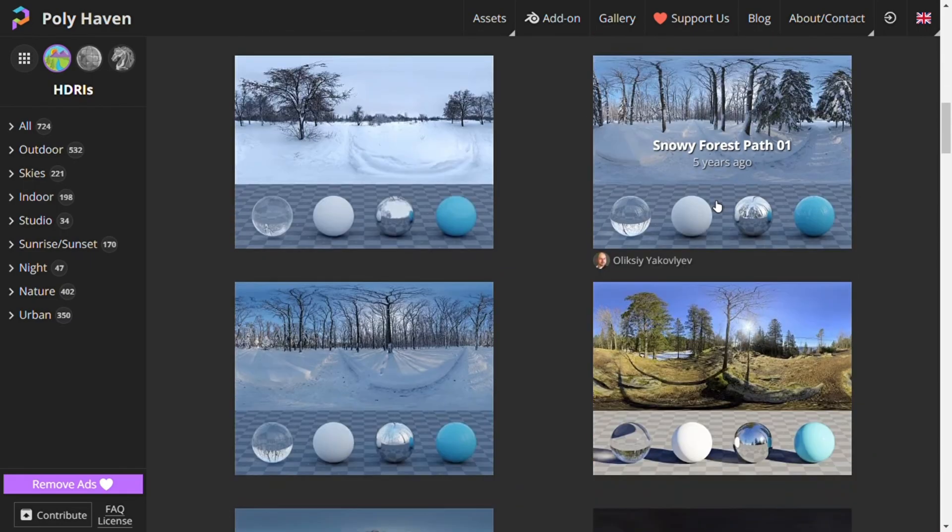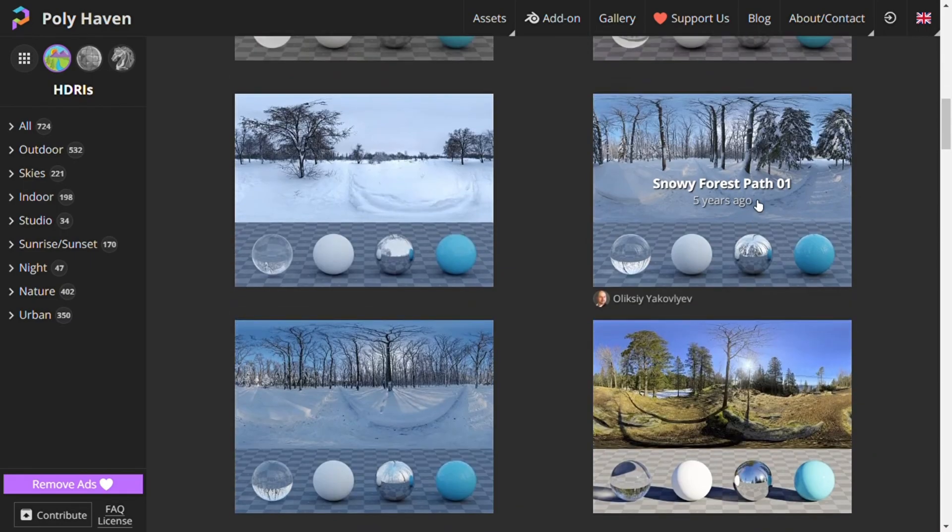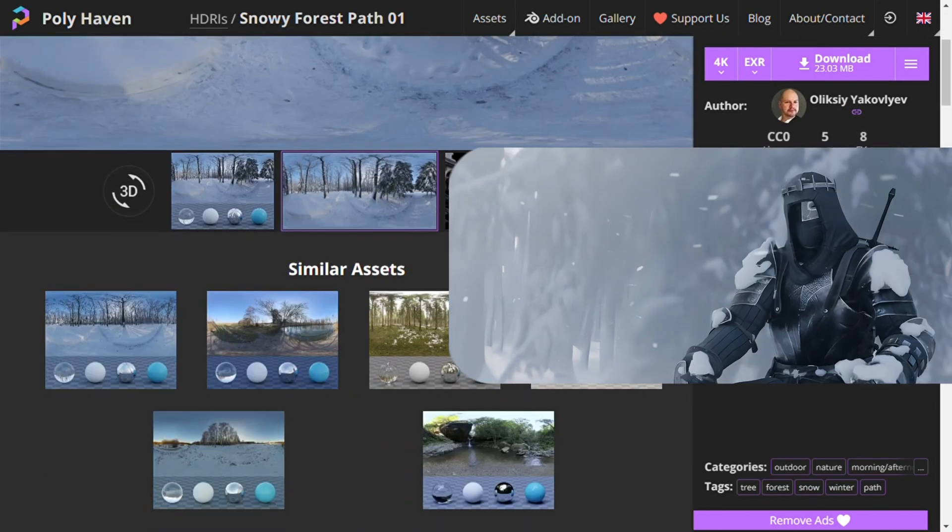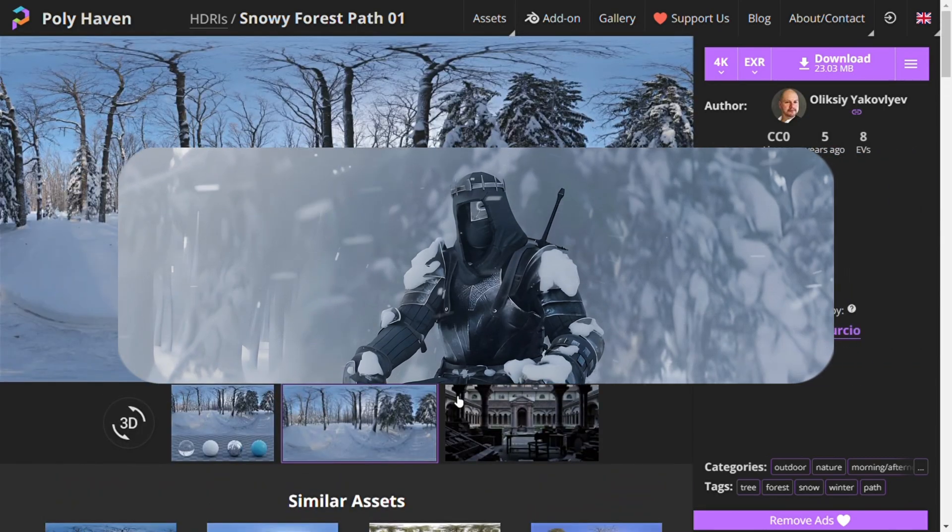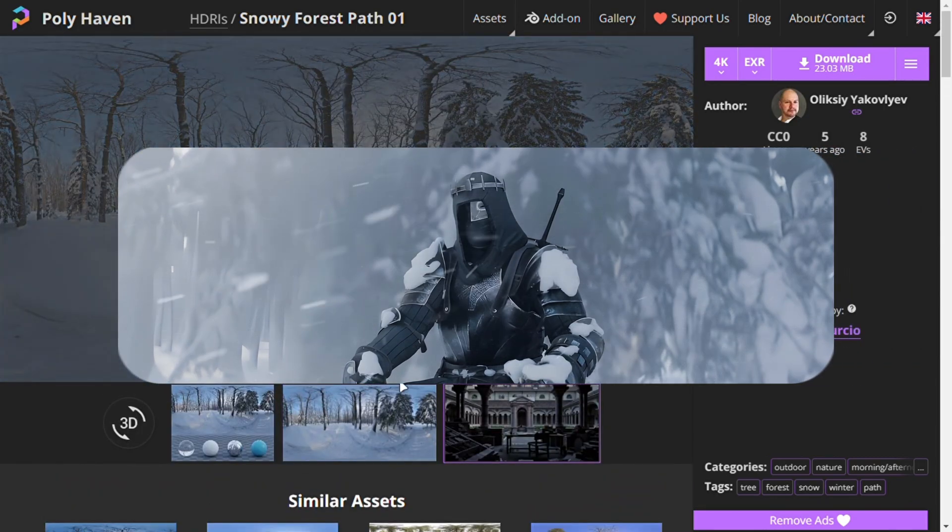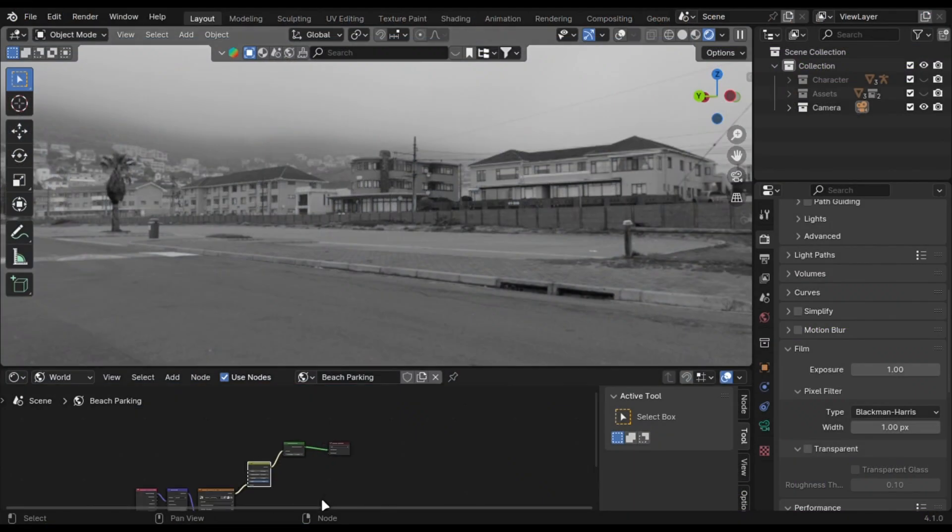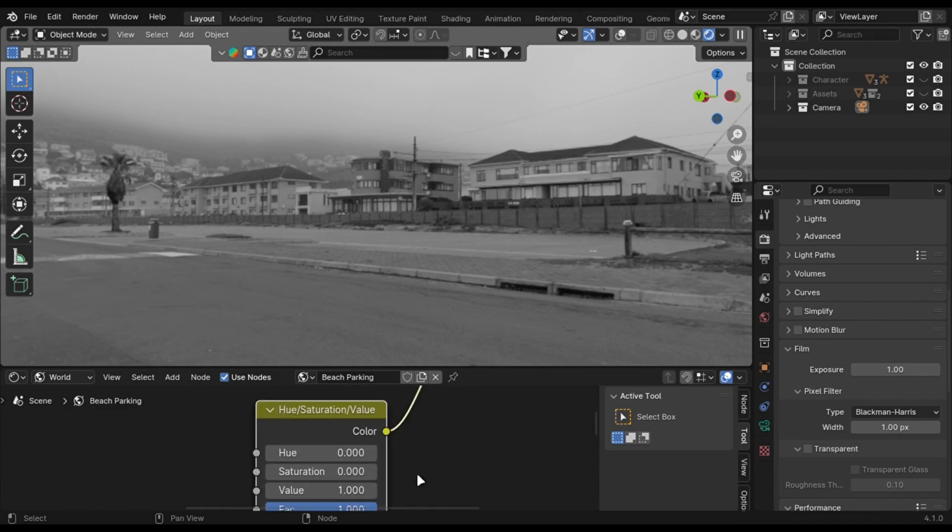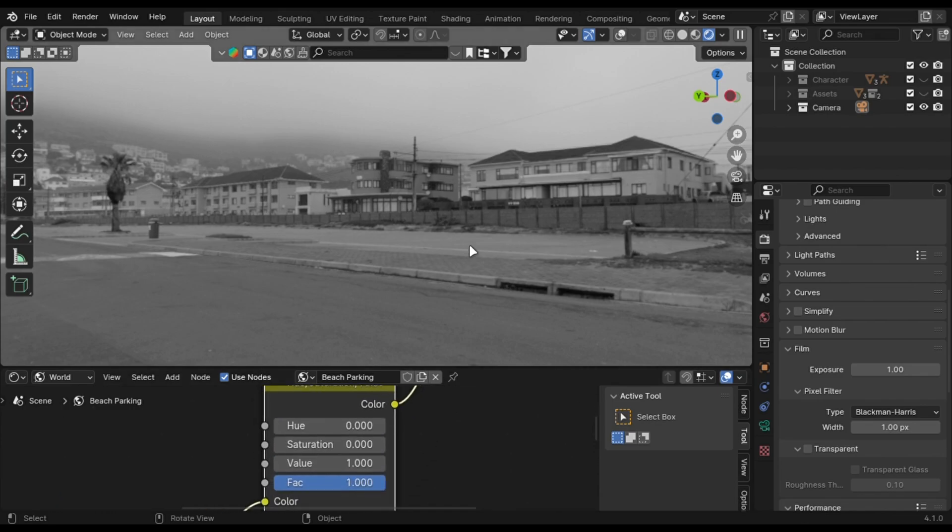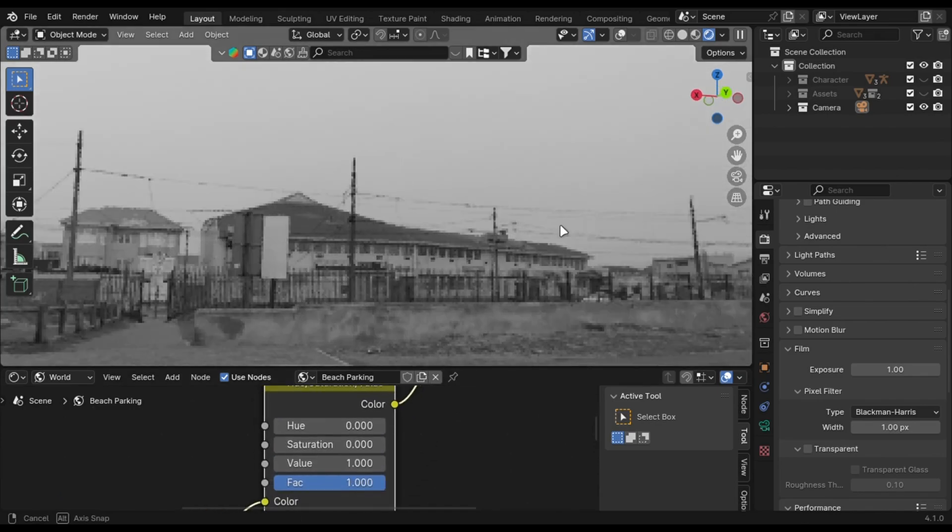You can get these for free on Polyhaven. I have used this snow forest one to light this scene and this one to light this scene. You can notice that there are cars in the background.